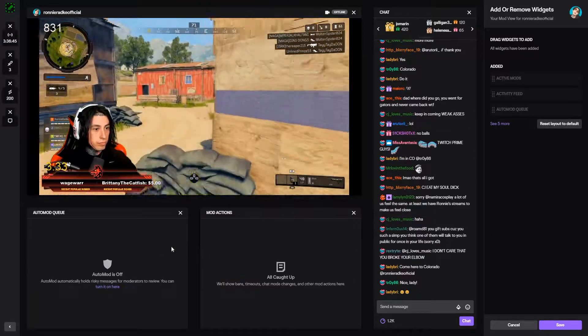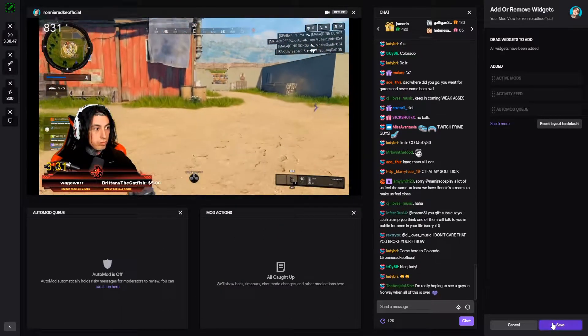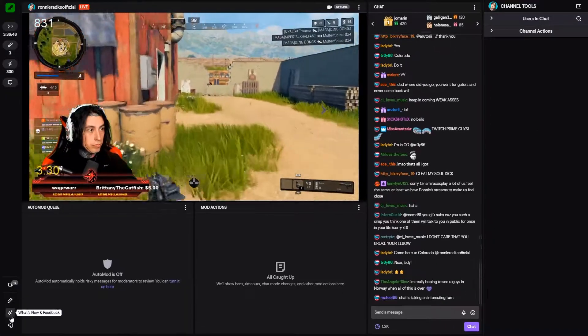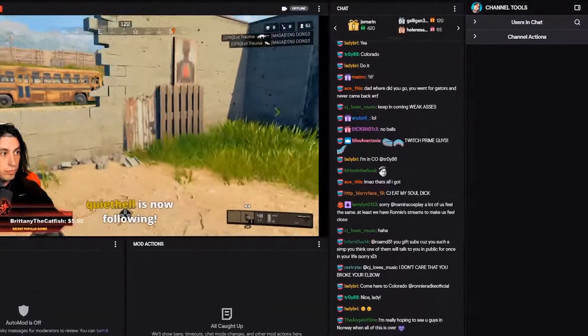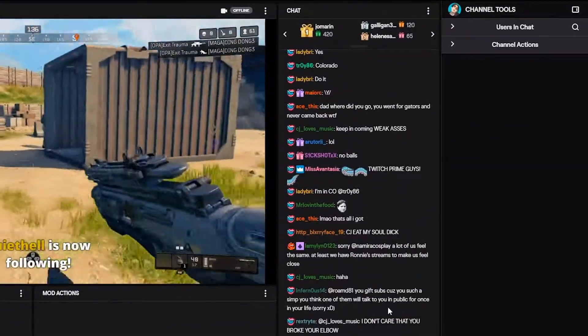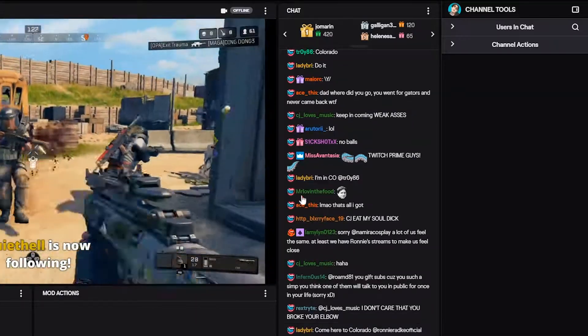This is just showing you the functionality of moving stuff around — you can delete, save, anything like that. And down there in the bottom left, that's how you actually exit to go back to the normal Twitch layout.